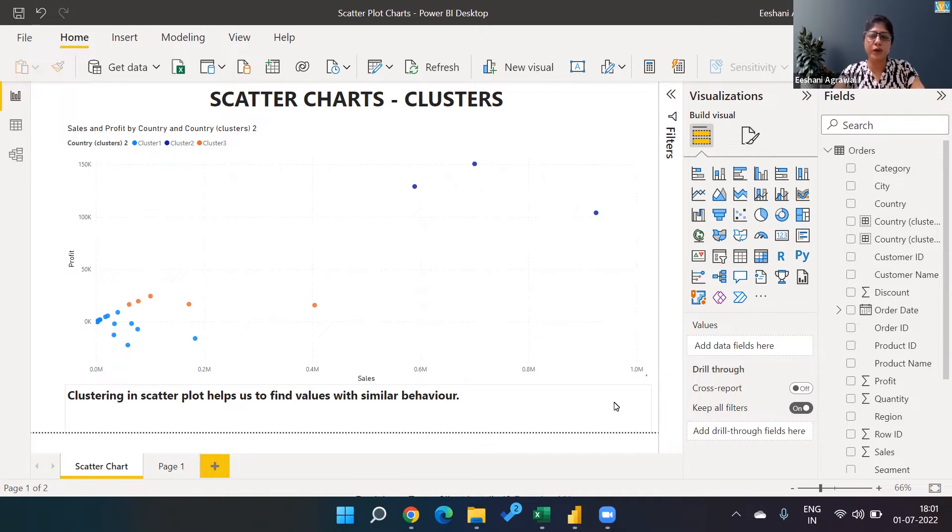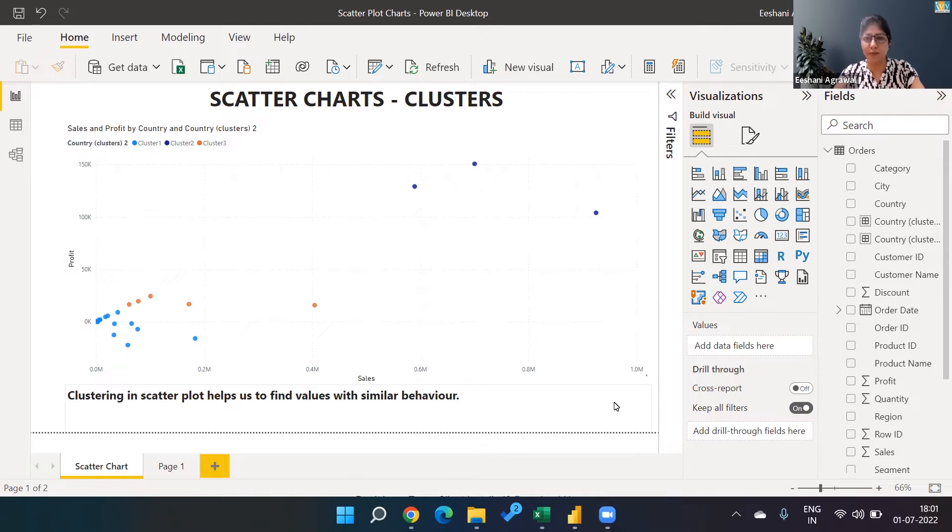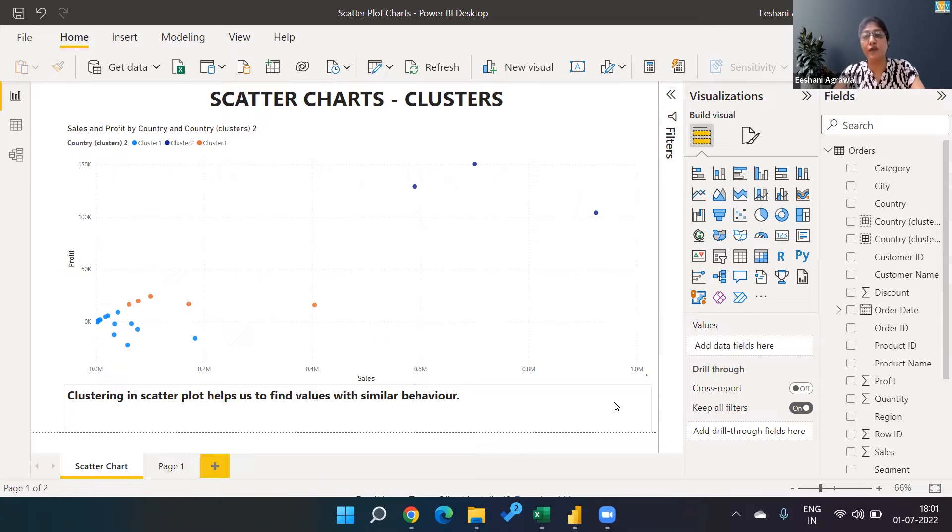Last time we worked on scatter charts. We understood why we need a scatter chart and how to create it in Power BI. Today we are going to use scatter charts to find clusters.